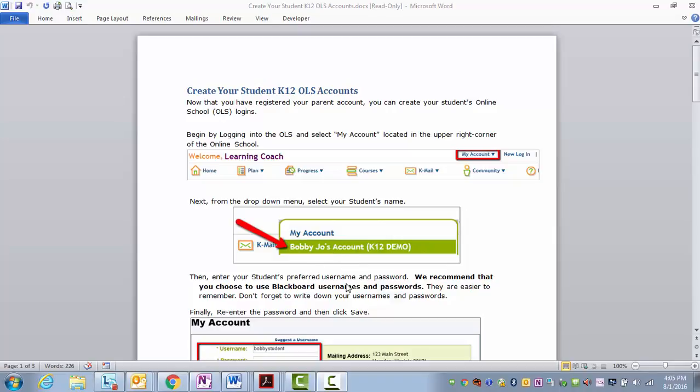Then enter your student's preferred username and password. We recommend that you choose to use Blackboard usernames and passwords. They are easier to remember. Don't forget to write down your usernames and passwords.